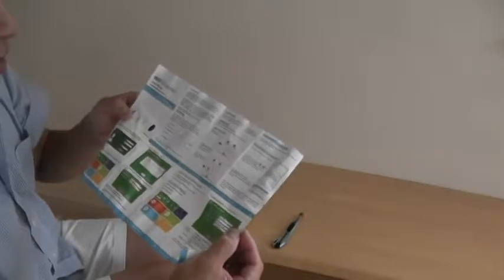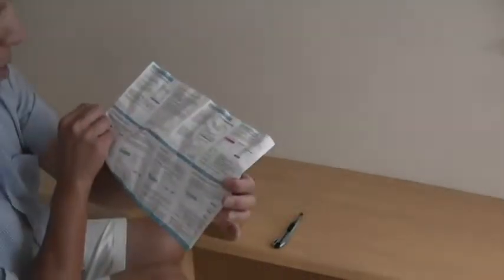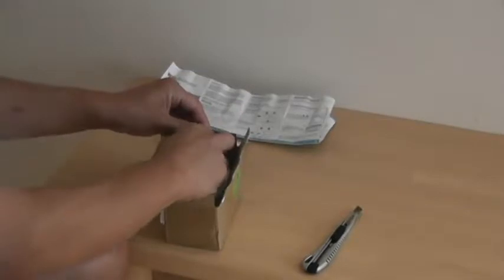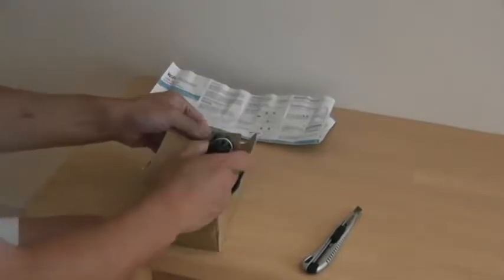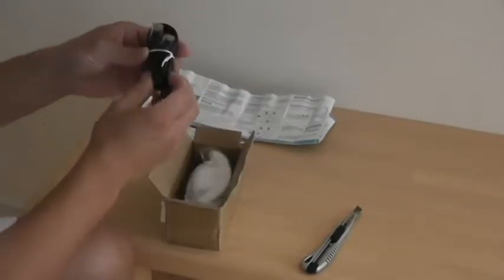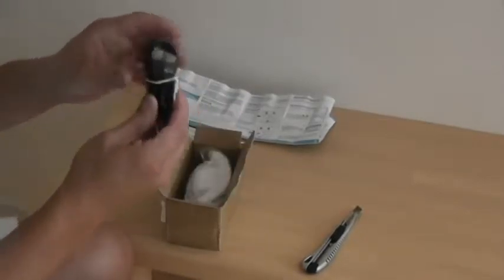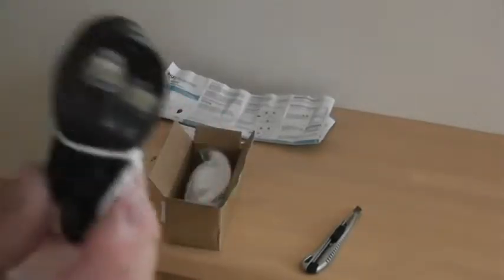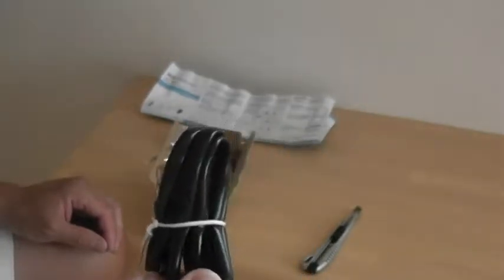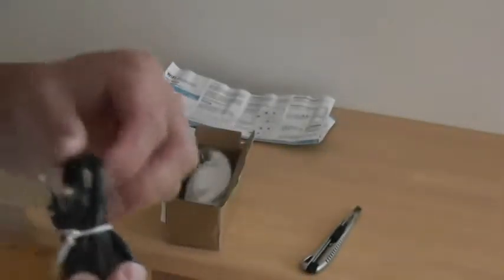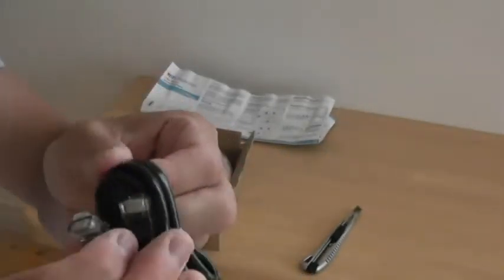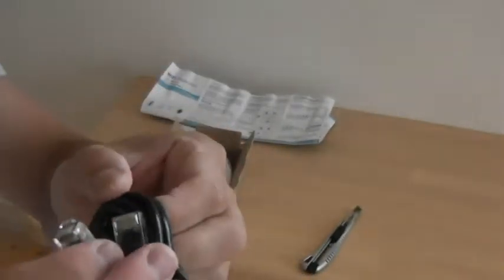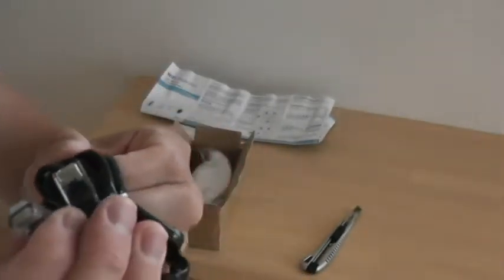So it explains the features and the setup. In this little box is a cable. I believe this is the Ethernet cable.